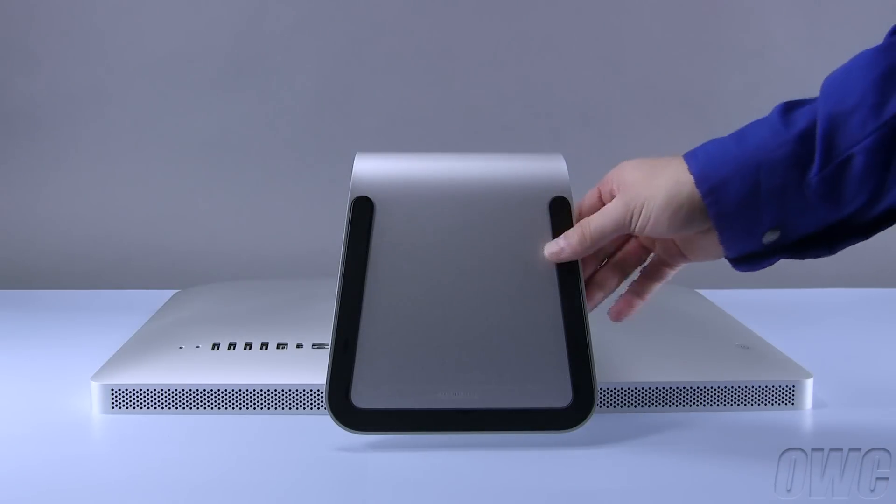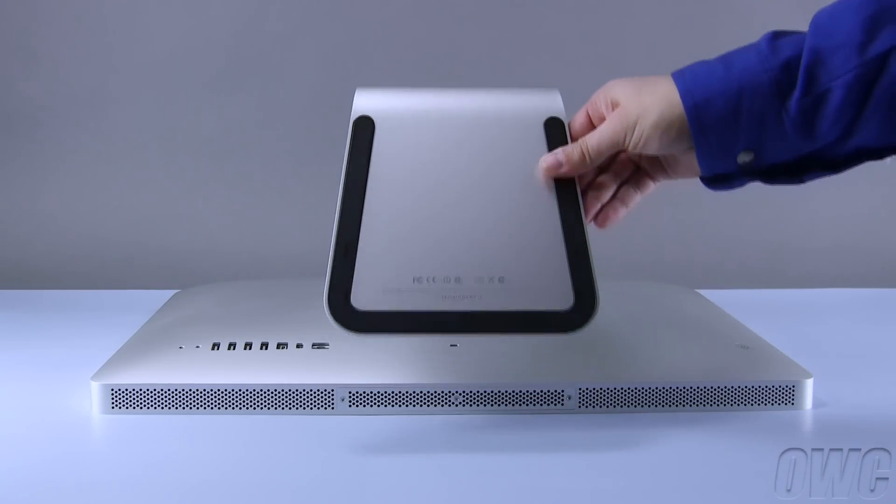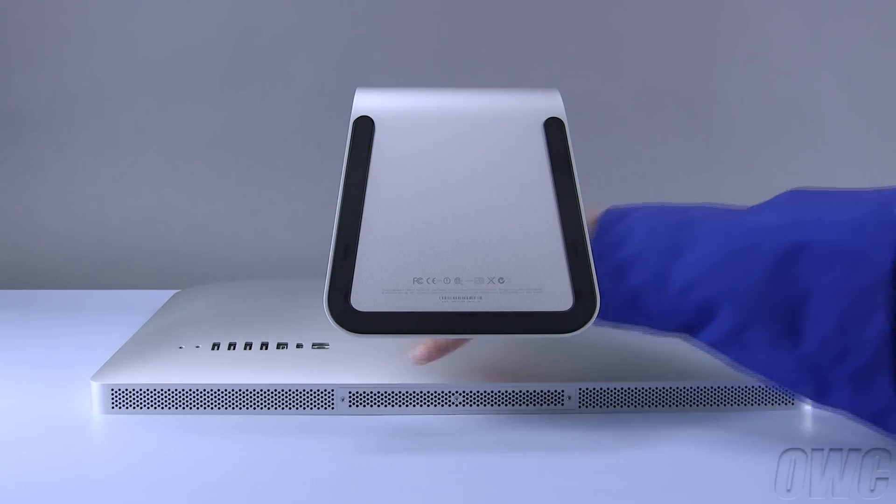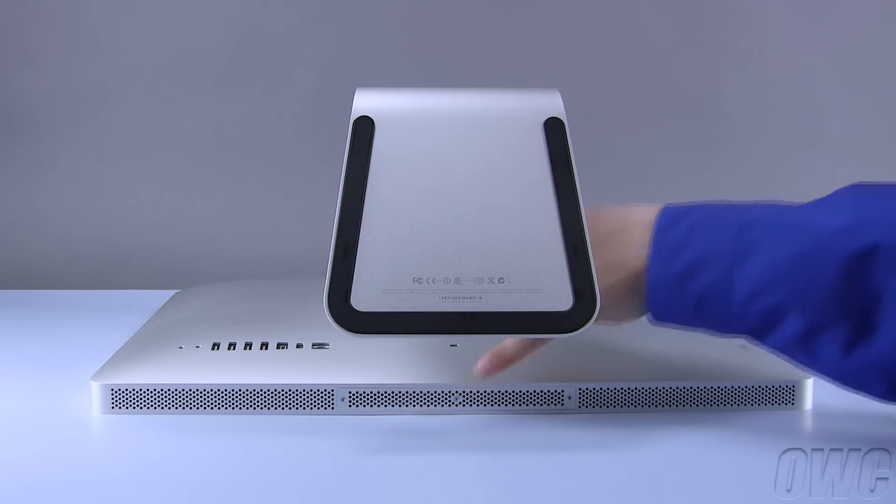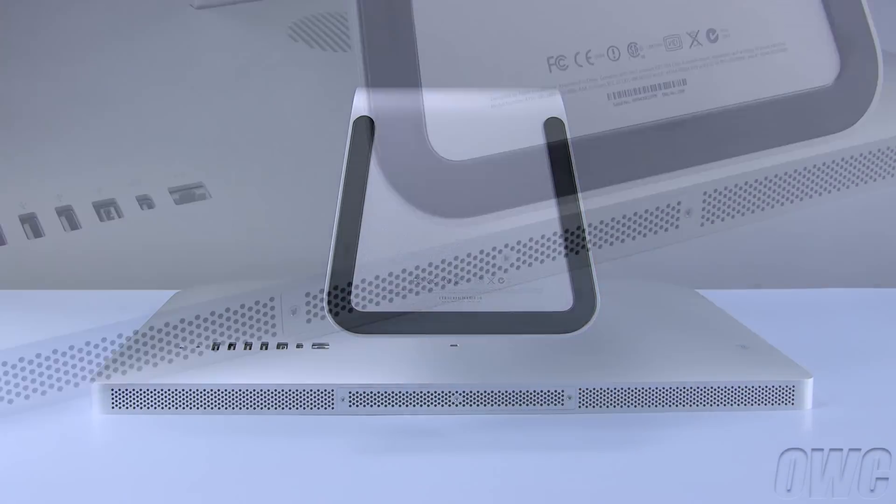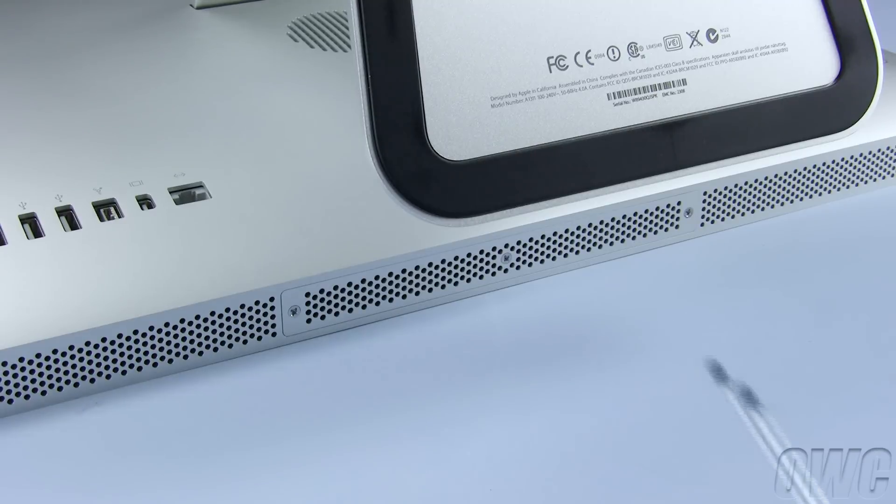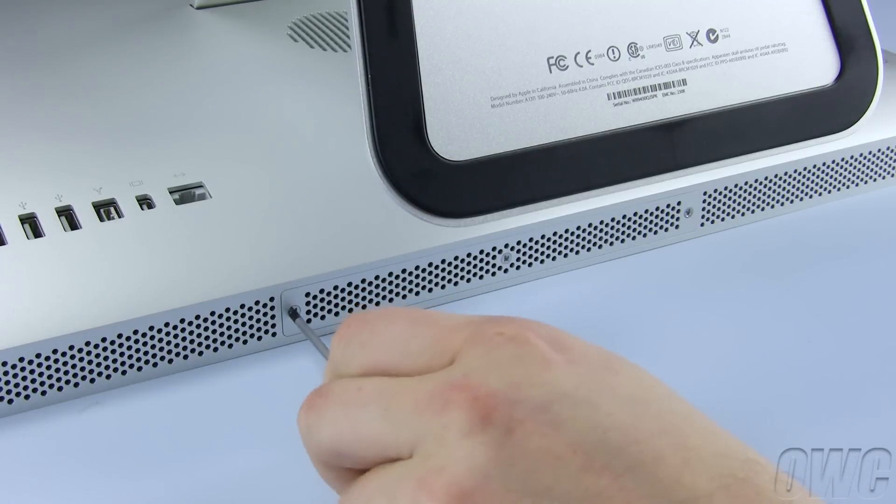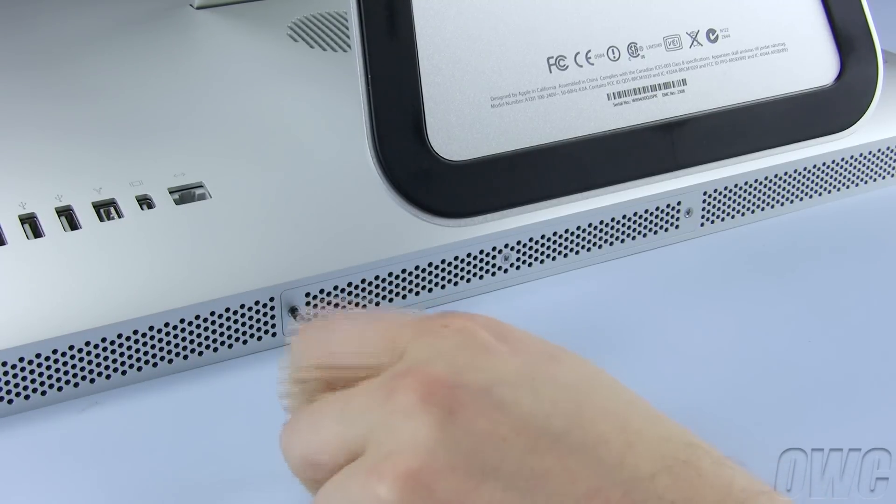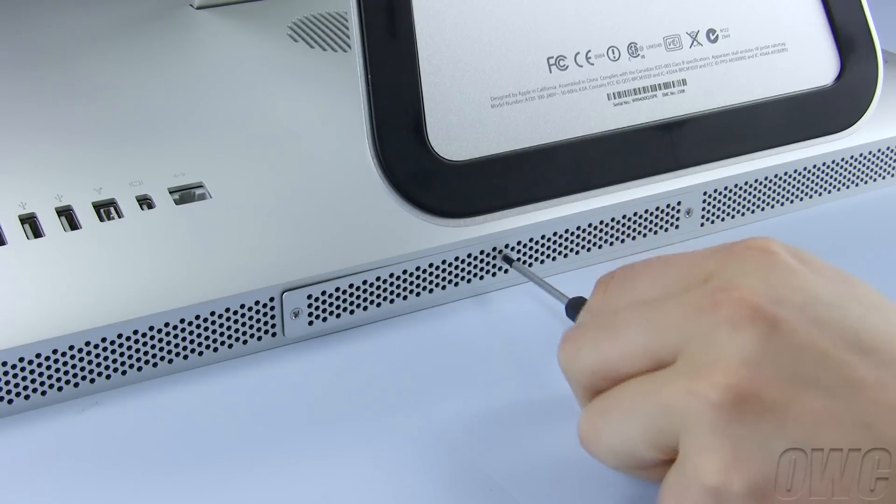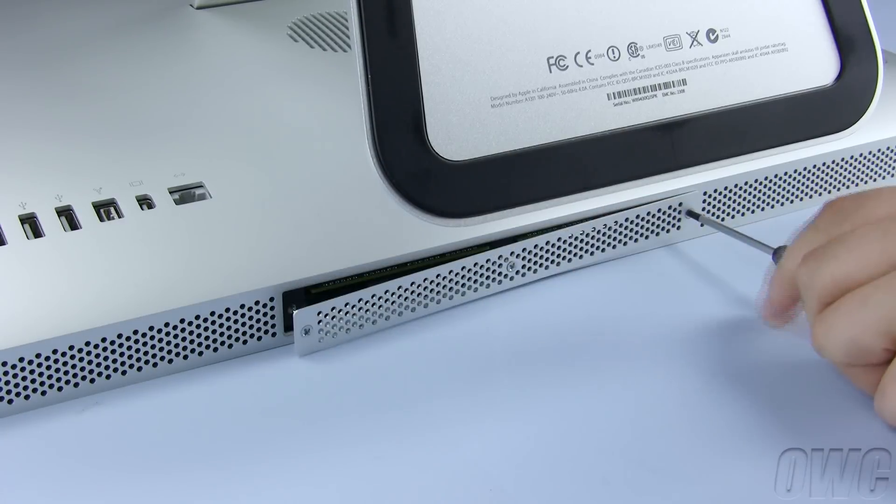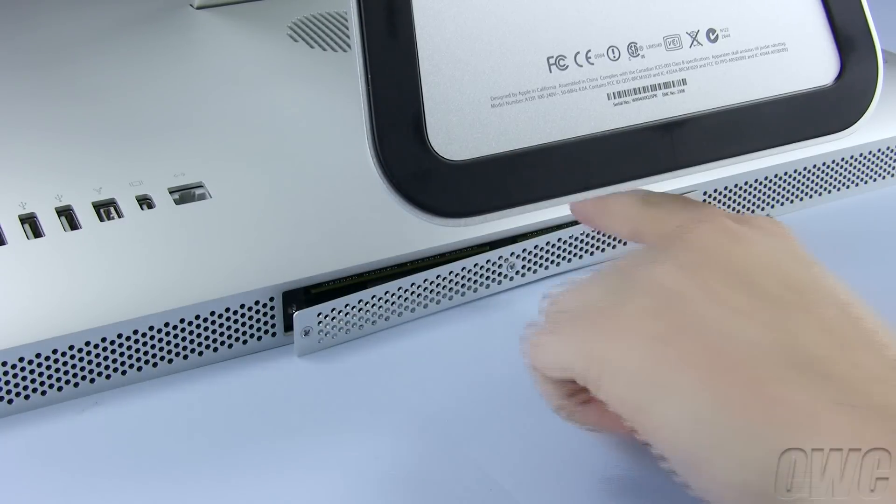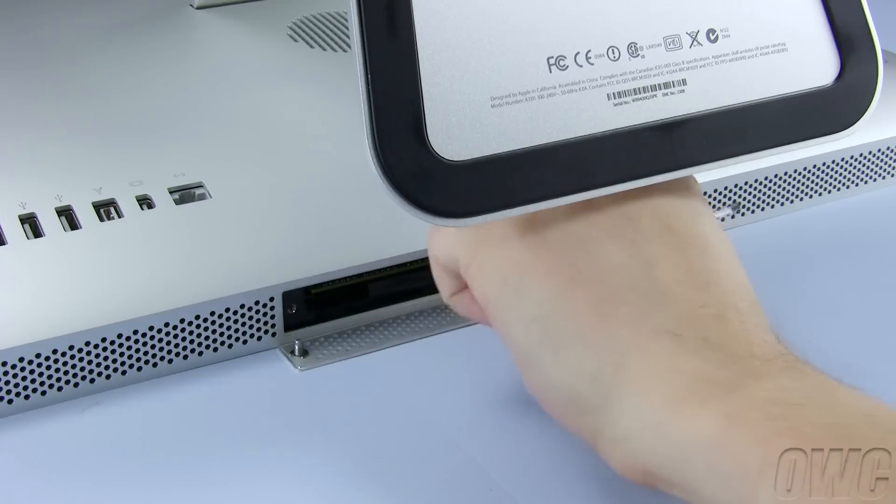Lift up on the foot of the iMac for easy access to the memory compartment. You will see that there are three Phillips screws holding the plate in place. Loosen these screws until the cover comes free. The screws are captive, so you don't need to worry about losing them. You may then set the cover aside.